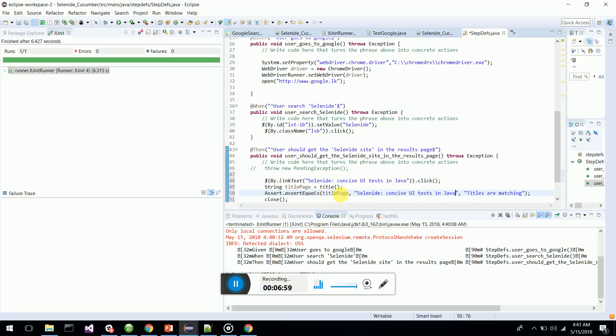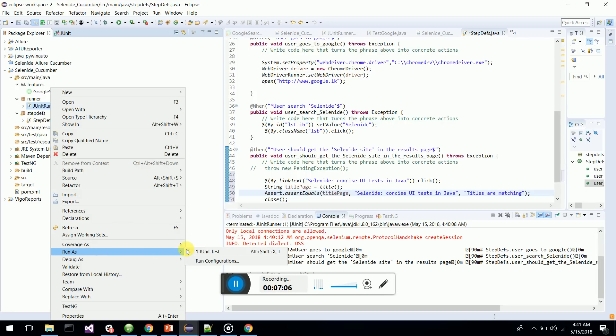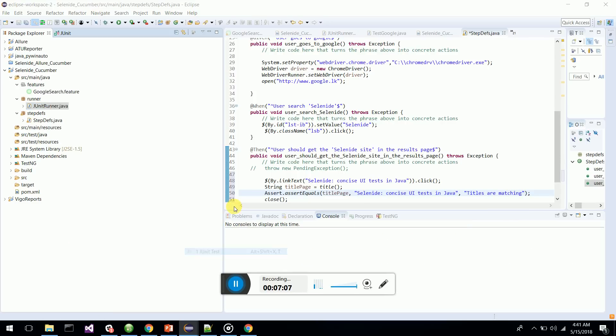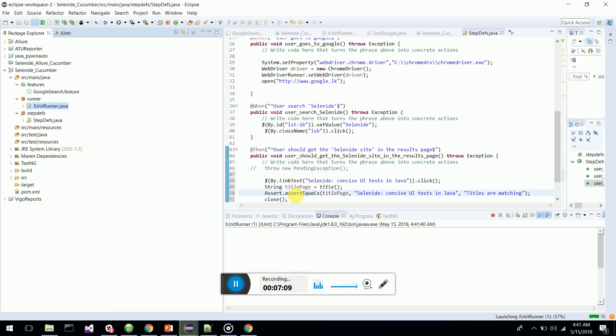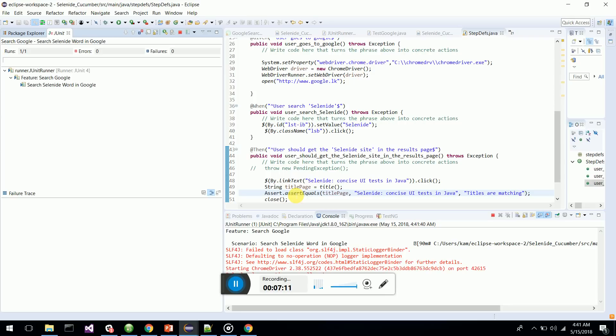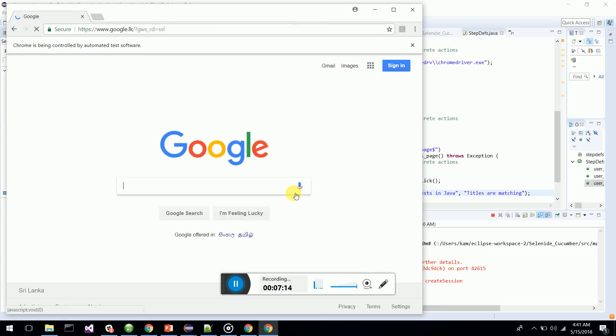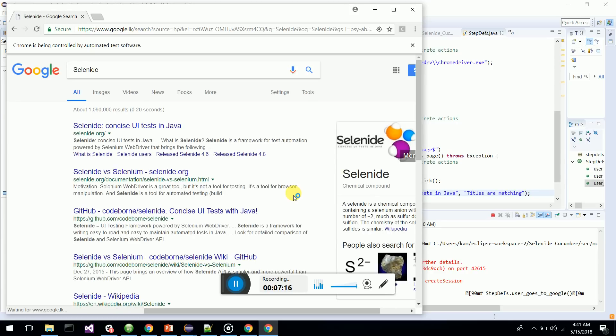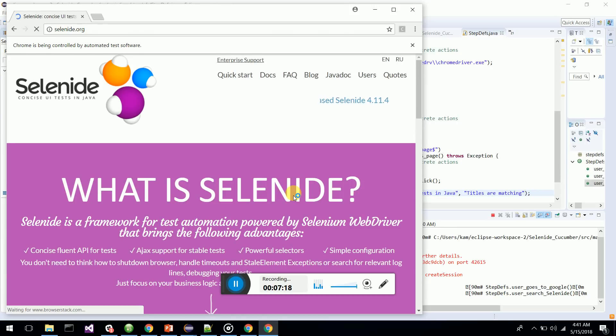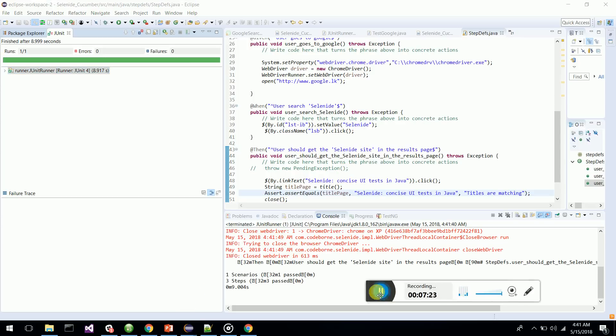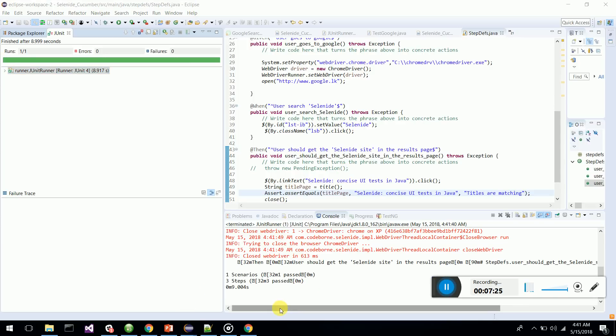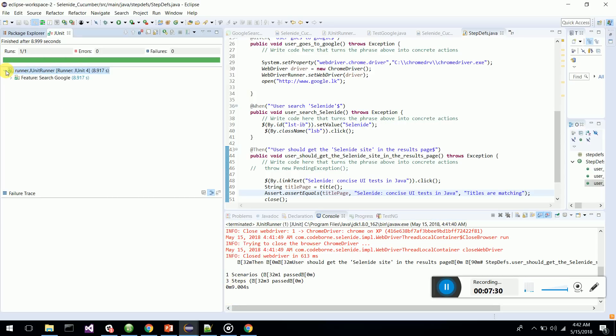Let's see whether this is working. We'll run the JUnit runner again. It goes to Chrome, opens up Chrome, types Selenide, clicks on Selenide, and it goes to the Selenide site. There we go. Let's see what's happening to our test cases. Three scenarios, all are passing. Here you can see the feature file - everything is passing.